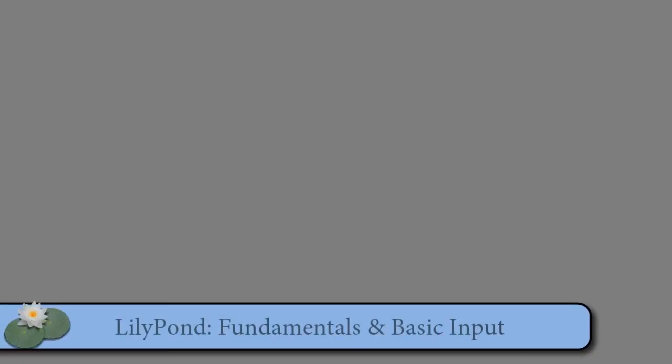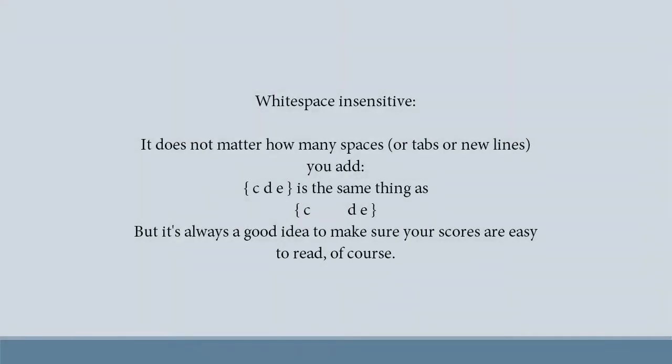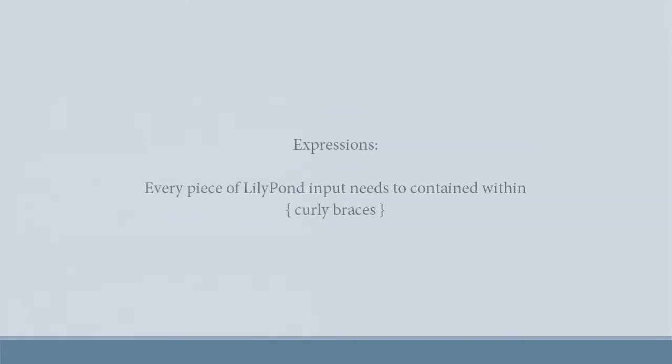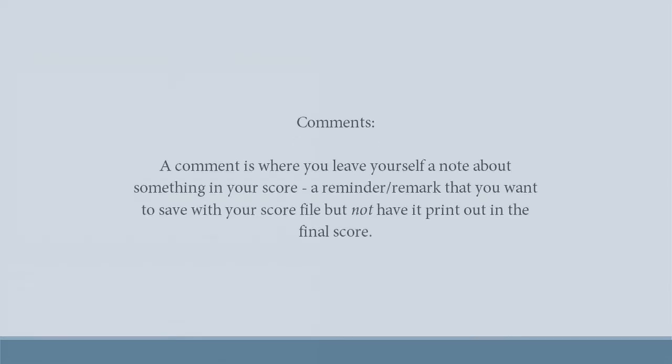Let's begin by going over the fundamentals of input files. Whitespace insensitive. Expressions. Comments.